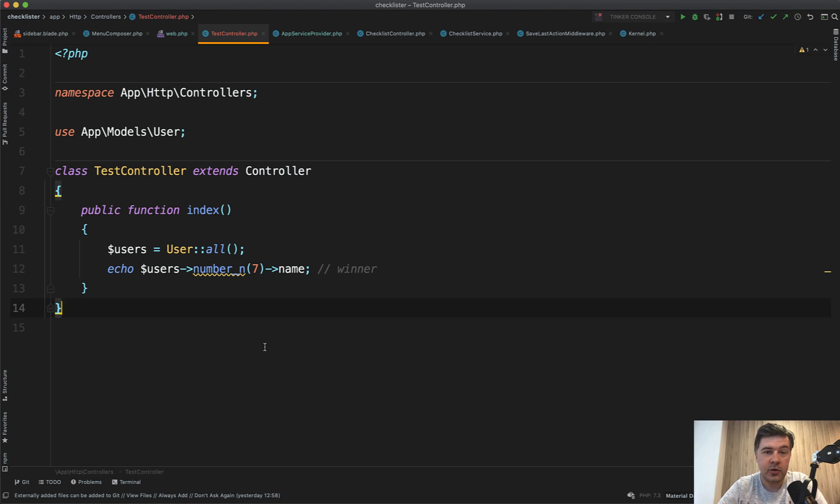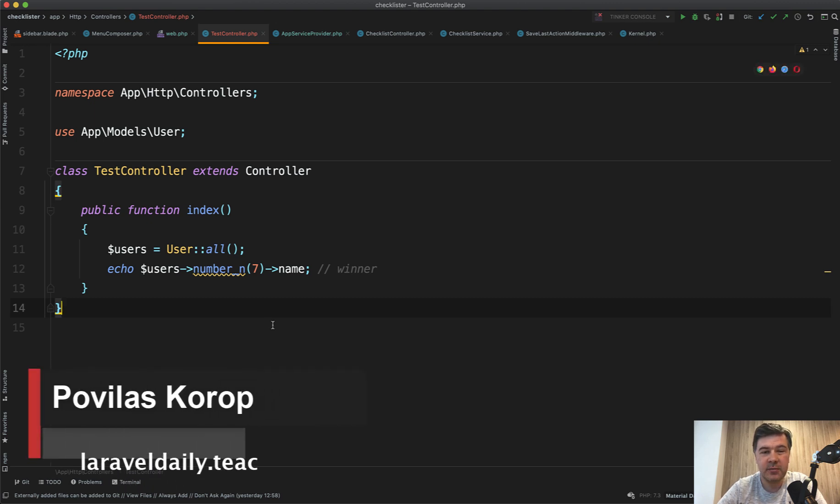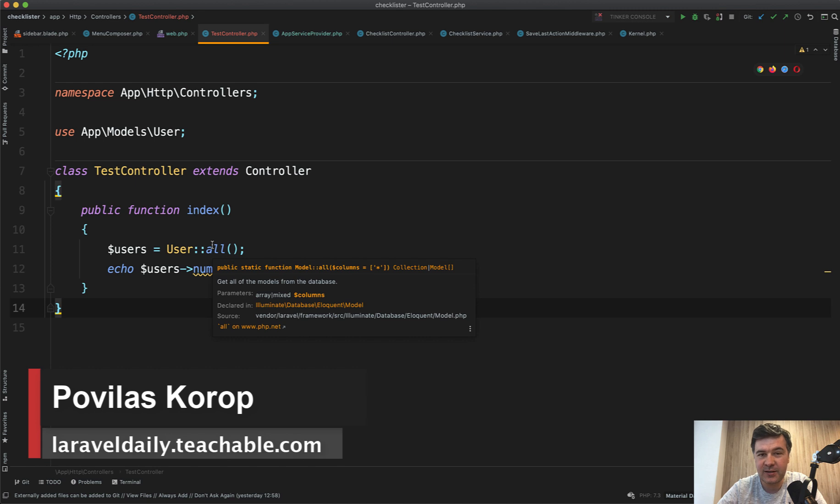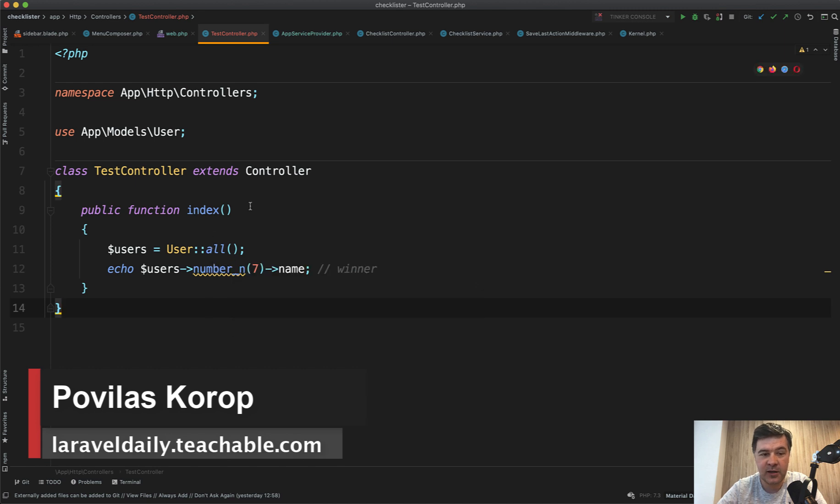Hello, guys. Have you ever had a situation where you need some kind of collection method that doesn't exist in the Laravel or Eloquent collections?